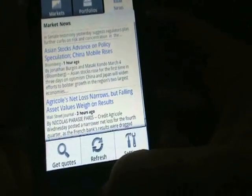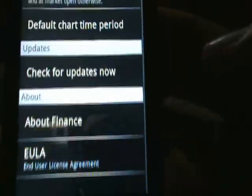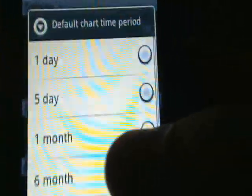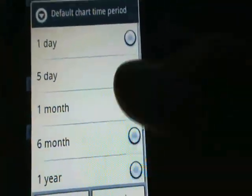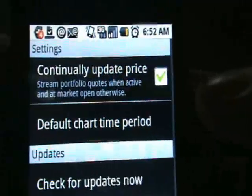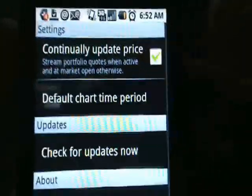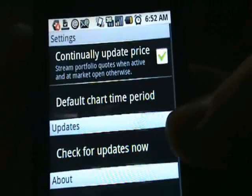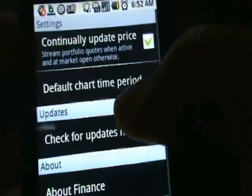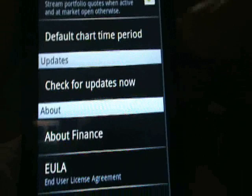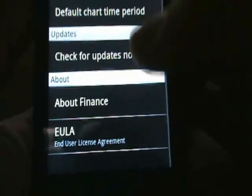Let's see the Settings tab. There's a 'Continually Update' option and a 'Default Chart Time Period' that you can change — pretty cool. 'Continually Update Price' is probably going to drain some battery, but if you're really into stocks it's probably what you need. You can also check for updates.